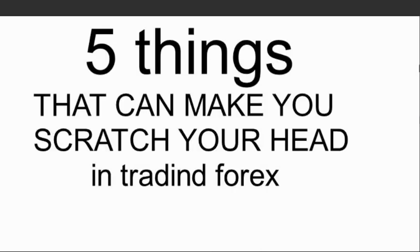Hello guys, in today's video I'll be telling you five things that can make you scratch your head trading forex market.